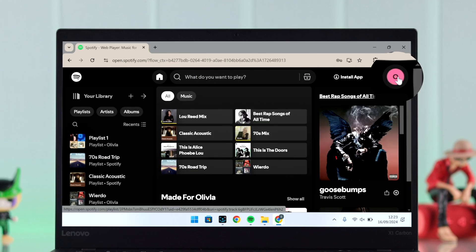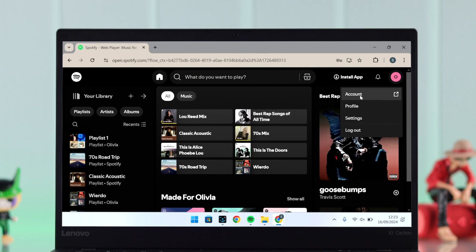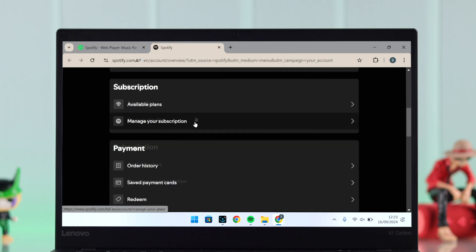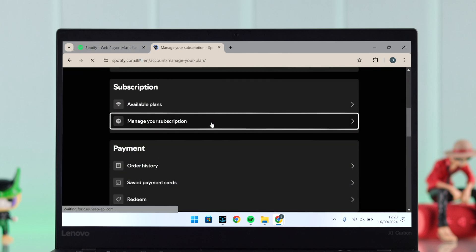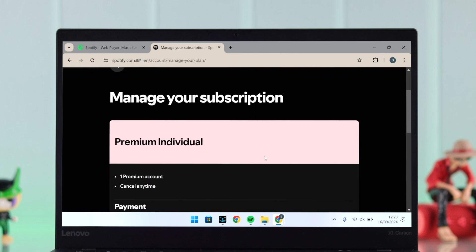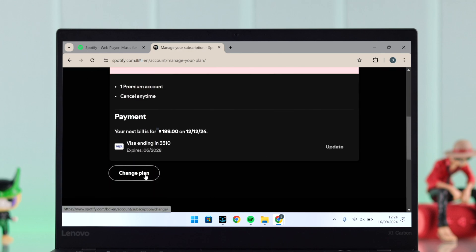Click on your profile icon, from there go to Account. Scroll down just a bit and enter Manage Your Subscription.